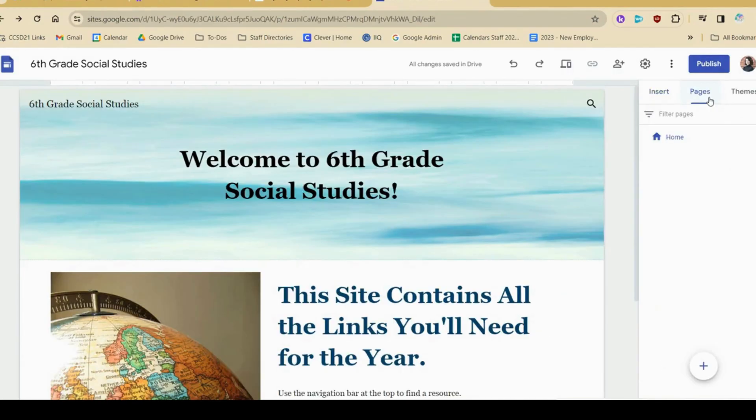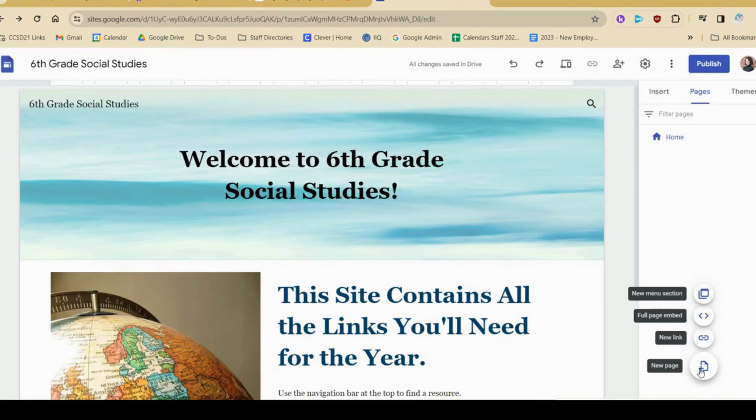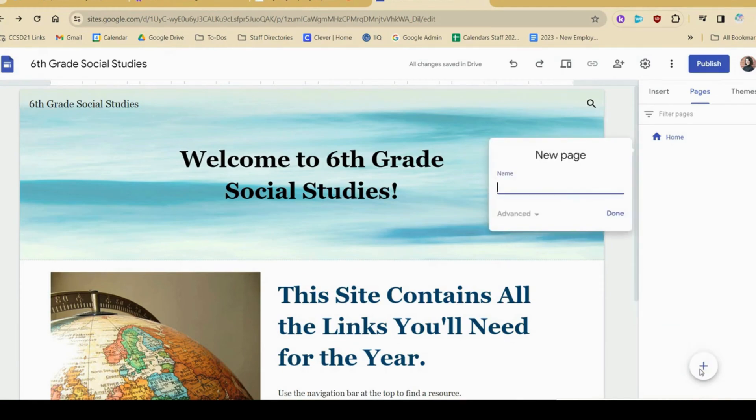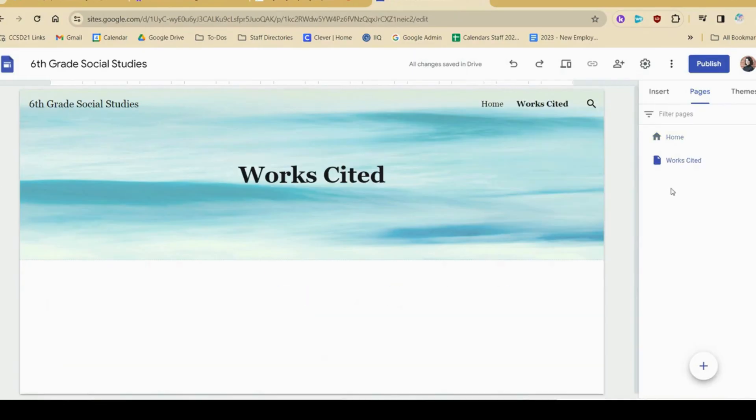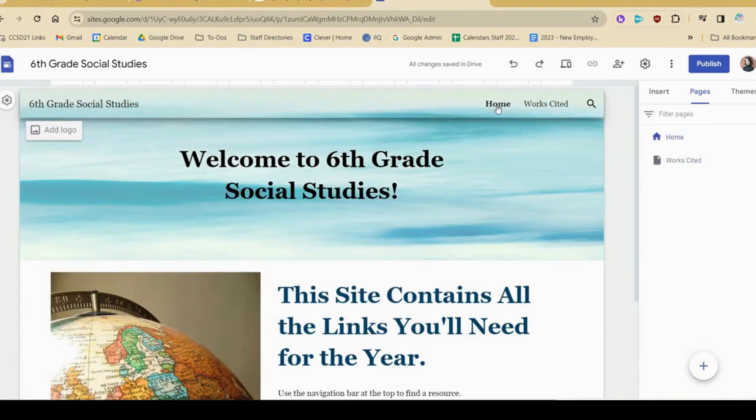In the pages tab here, I'm going to hover over the plus, and you'll see I actually have quite a few options here. I'm going to start simple, and I'm just going to add a regular new page. Give your page a name. Now you'll notice I've added a page, and a navigation bar is starting to appear at the top. This will allow students to easily navigate and switch between pages.